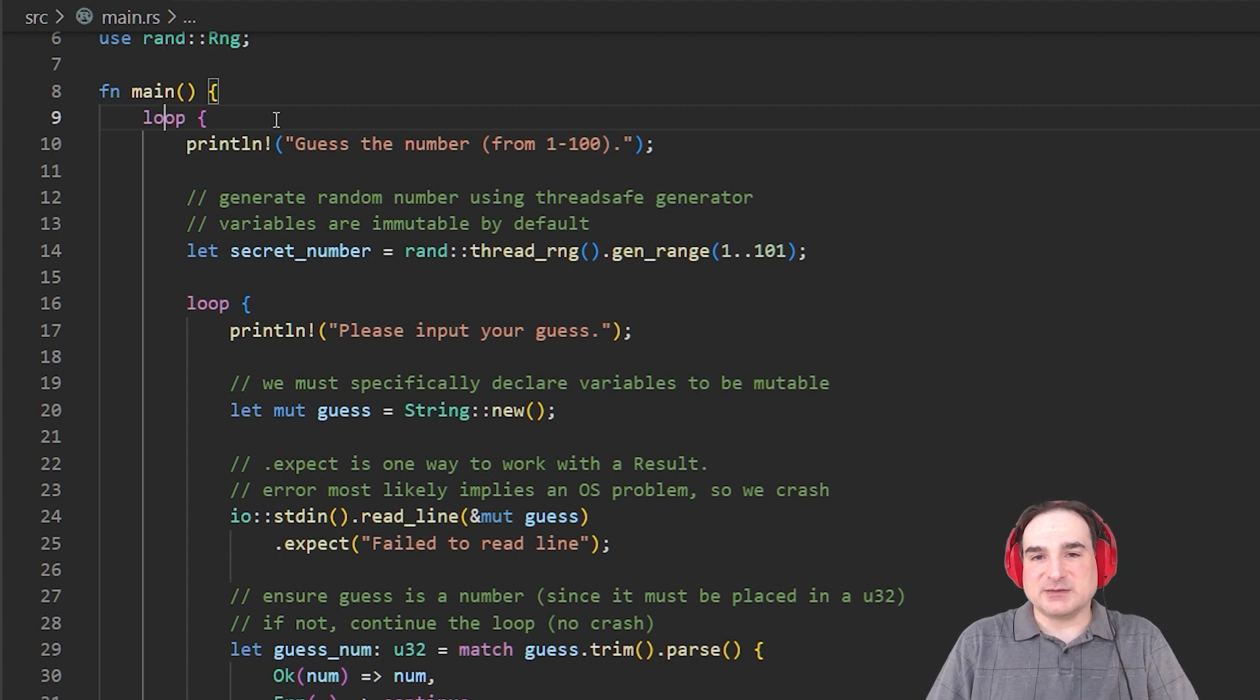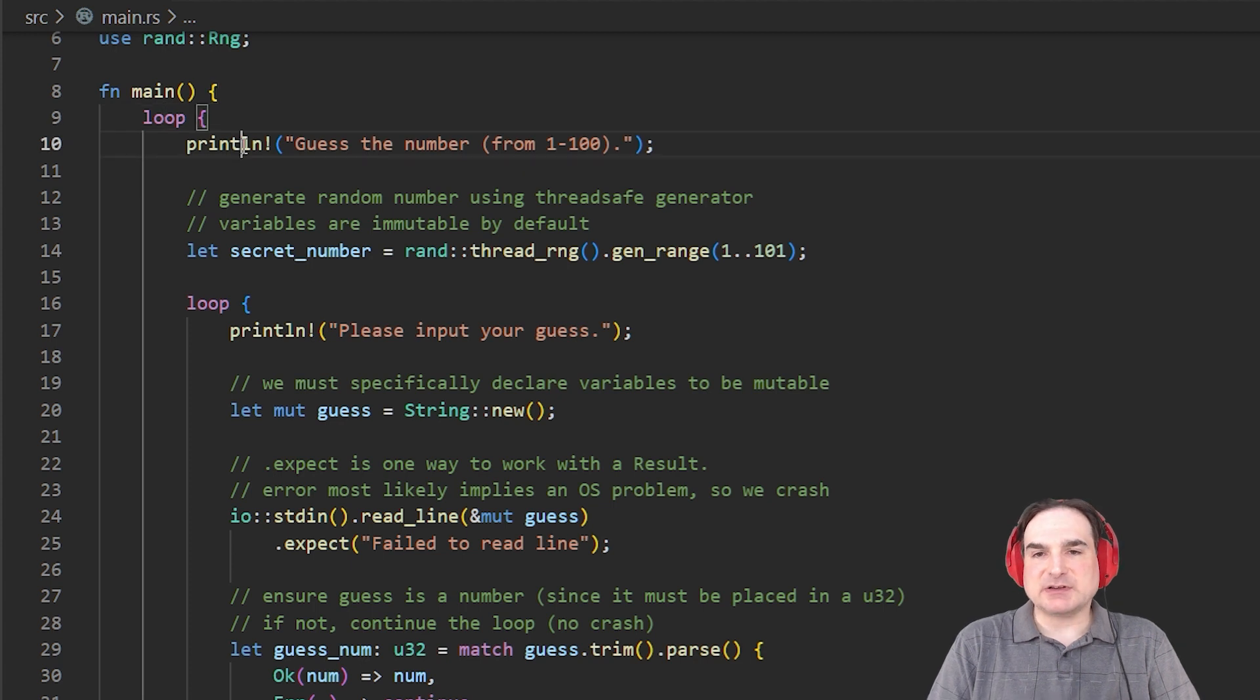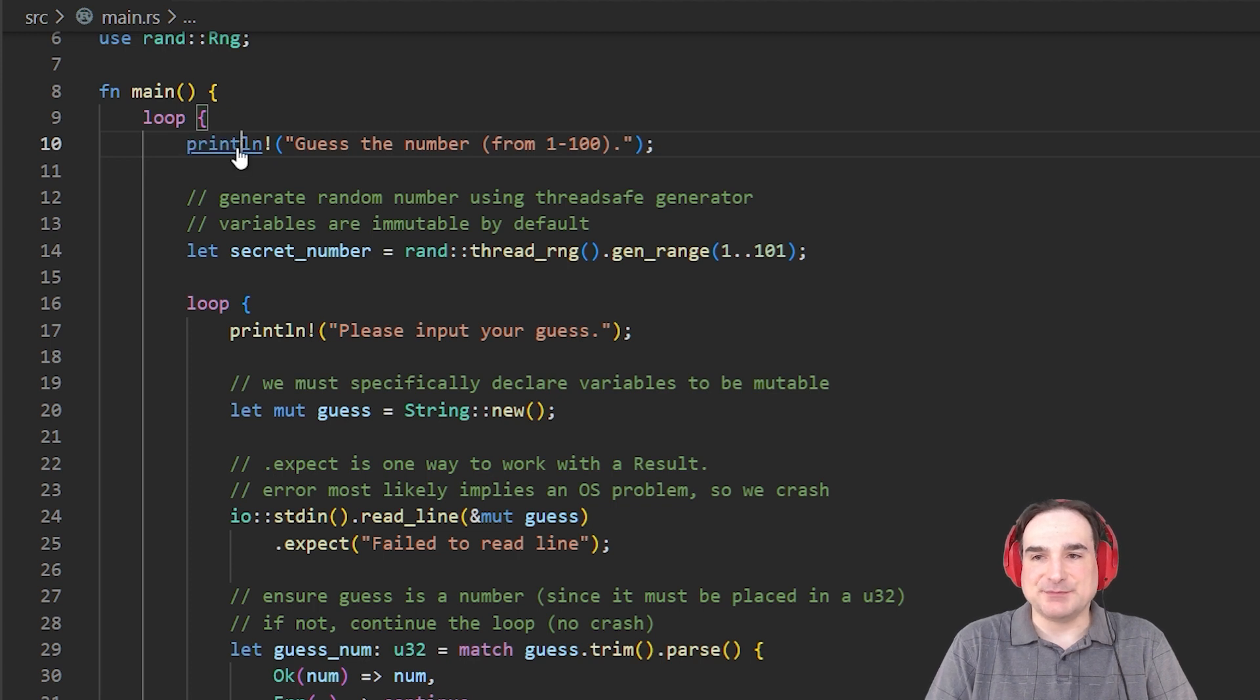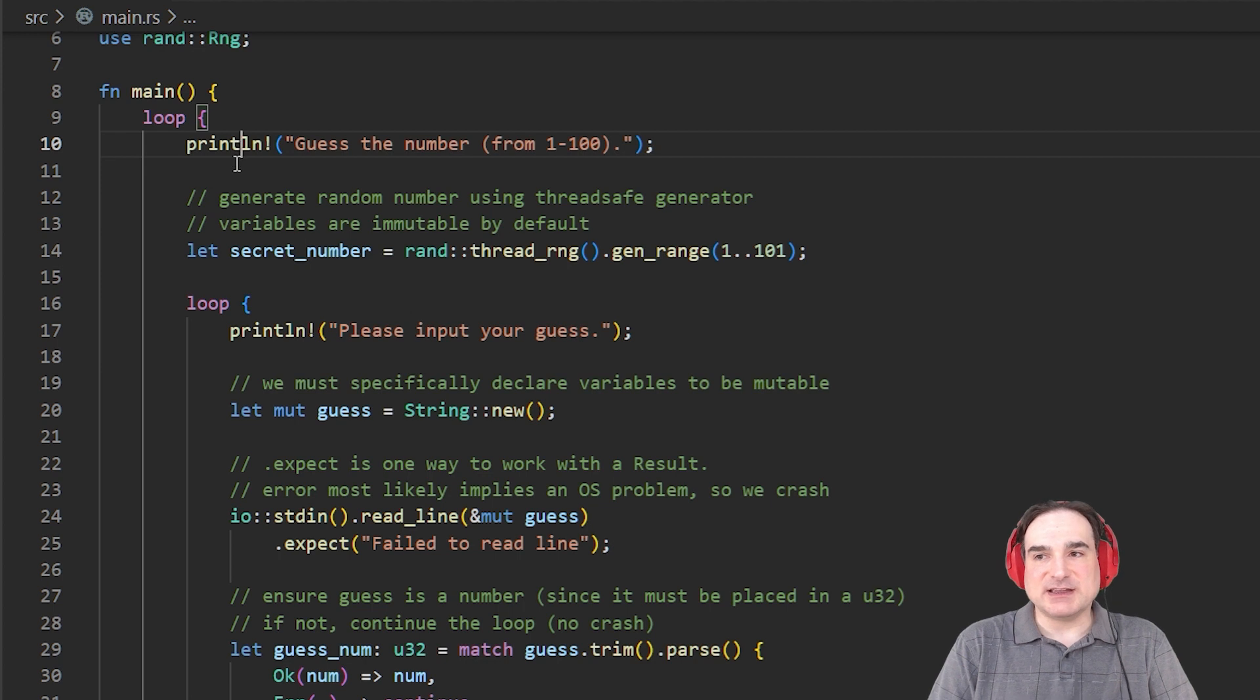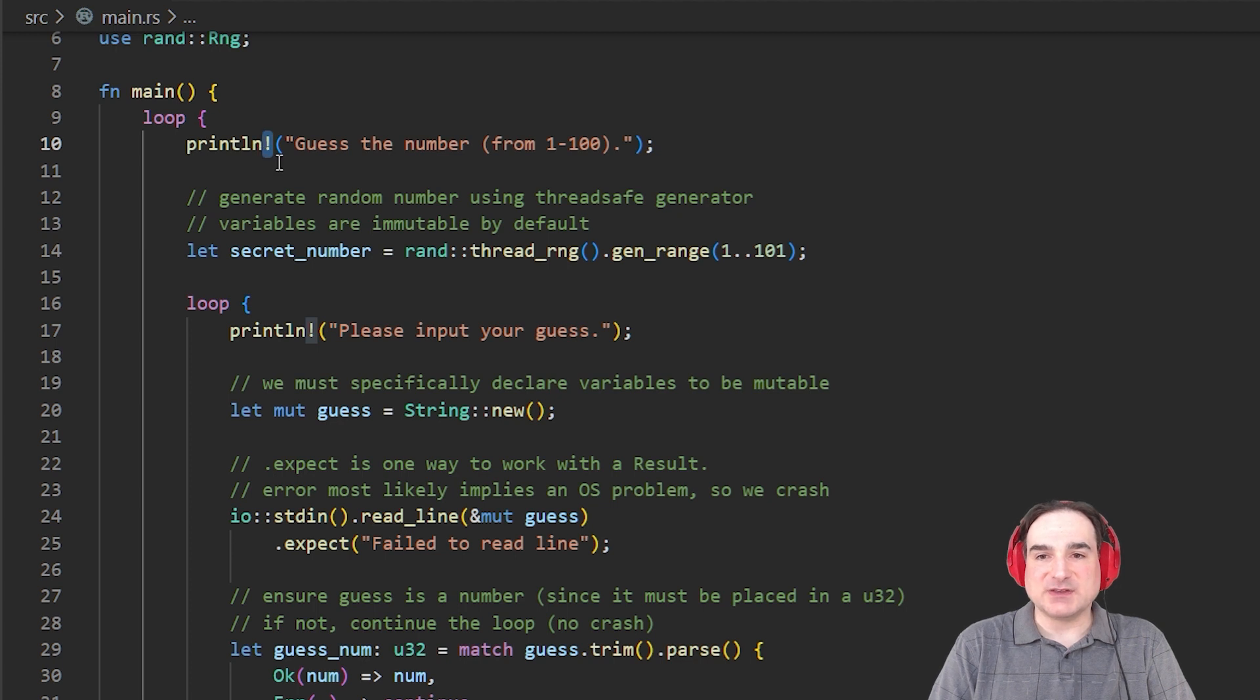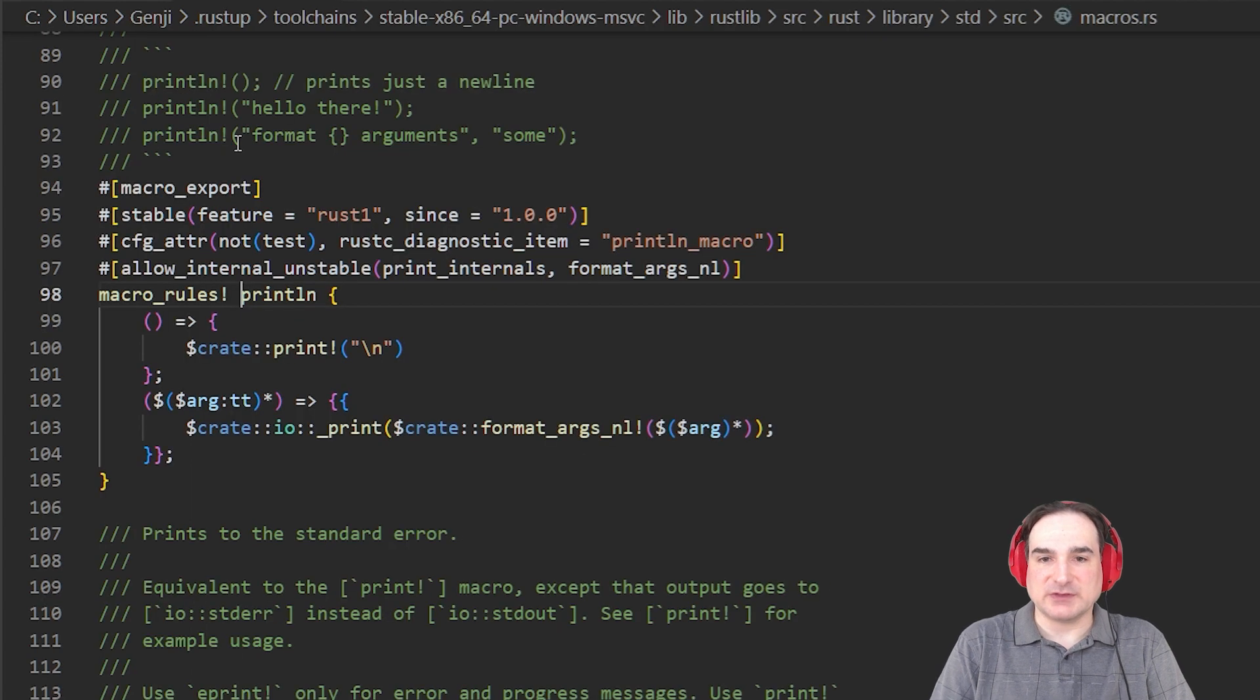Next, we come to our first example of a common Rust feature called a macro. Again, macros are something that are found in other languages, too. This is code that gets expanded into other code at compile time, and it has more flexibility in its definition than a plain old function definition. You can recognize a Rust macro by the use of the exclamation point at the end of the name. So println here is a commonly used macro that's just used to print to the console.